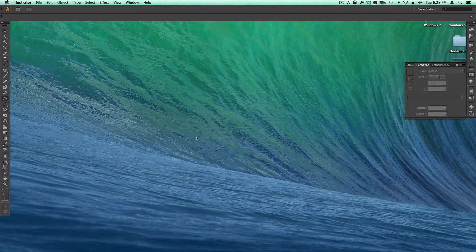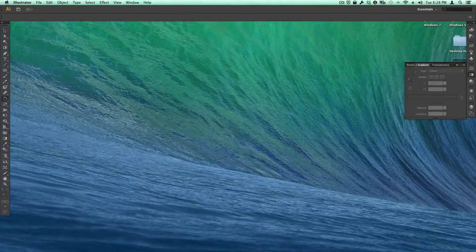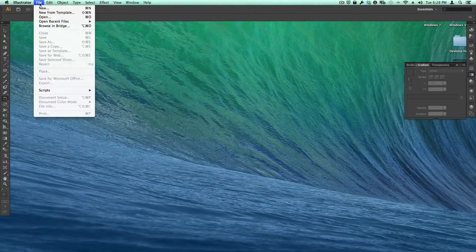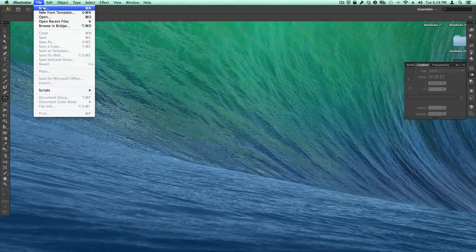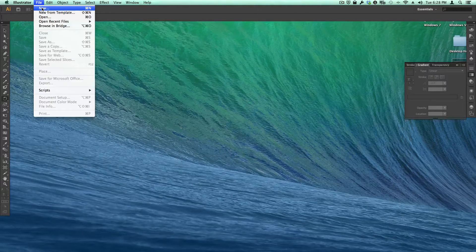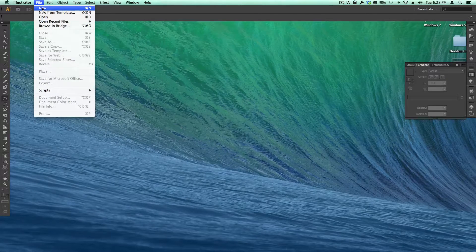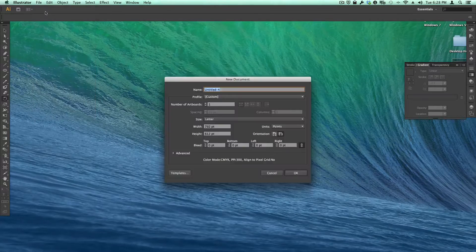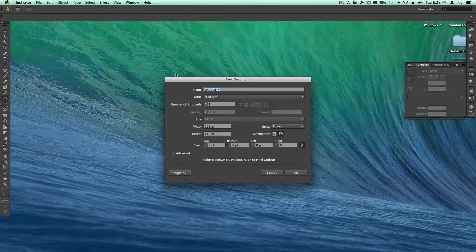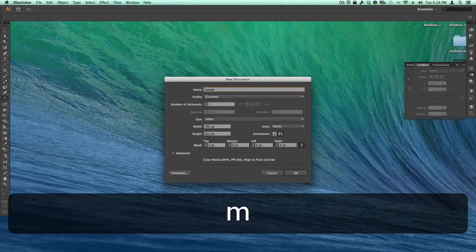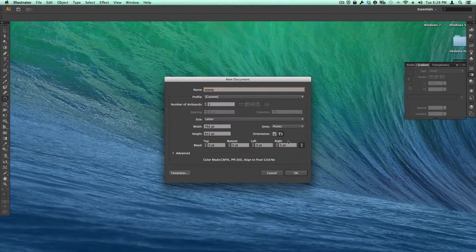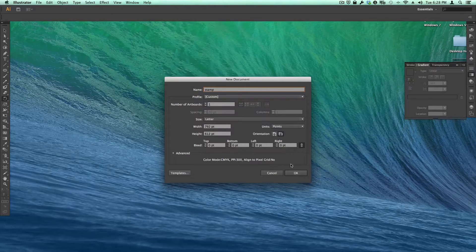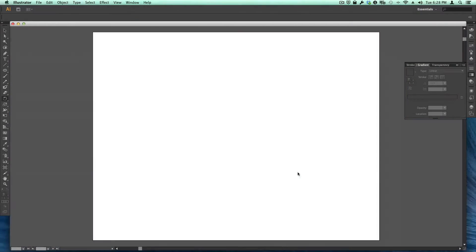Welcome to another Illustrator tutorial. In this one we are going to do some Pathfinder work in creating a postage stamp. So we're going to do new again and we're going to call this stamp, and again we're going to choose landscape as the orientation and just click OK.